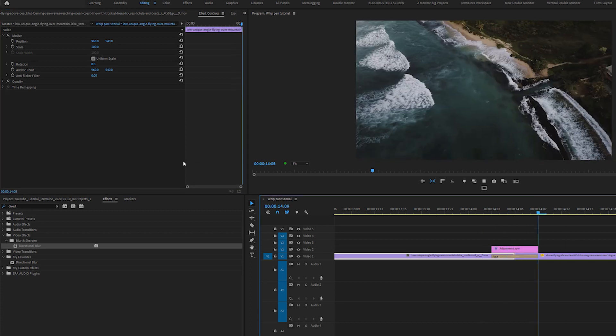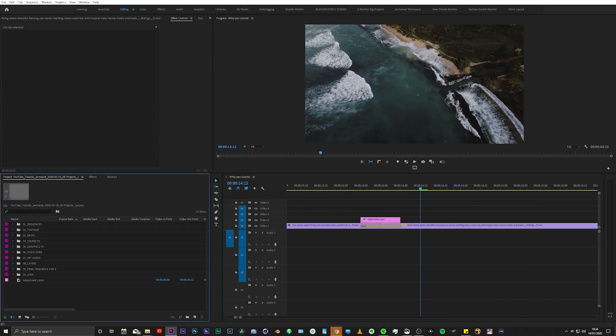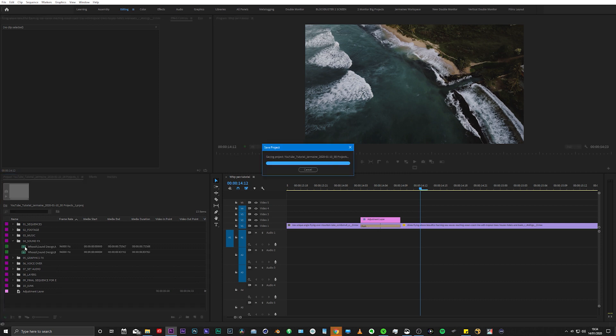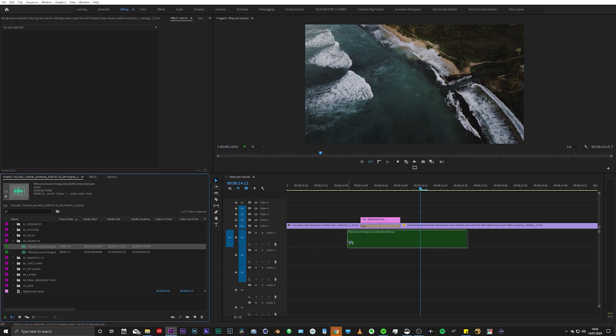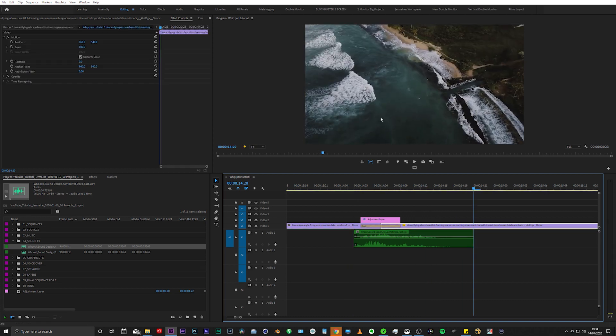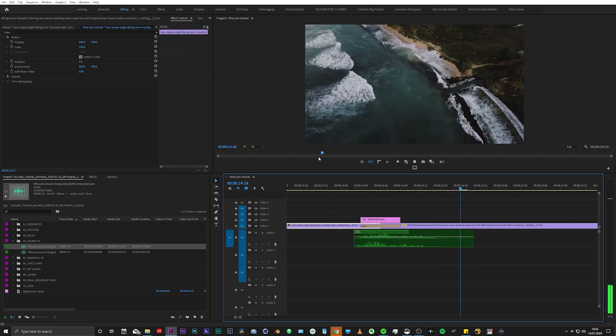And now we have the pan whip transition effect. Now, to sell this transition even more, I'm going to add a sound effect, a whoosh sound effect. And now we have the pan whip transition effect all inside Premiere Pro.